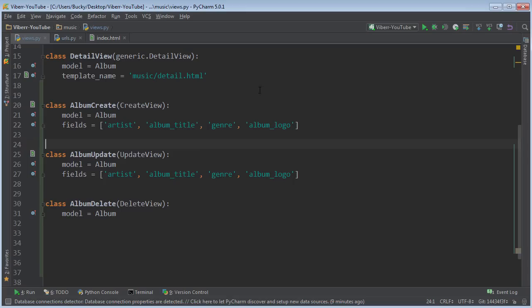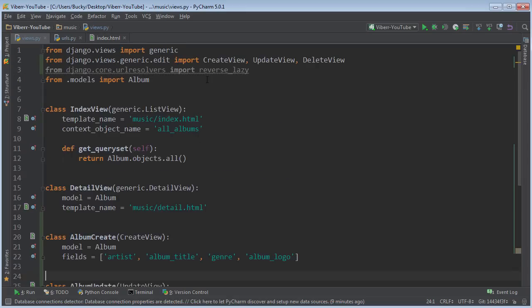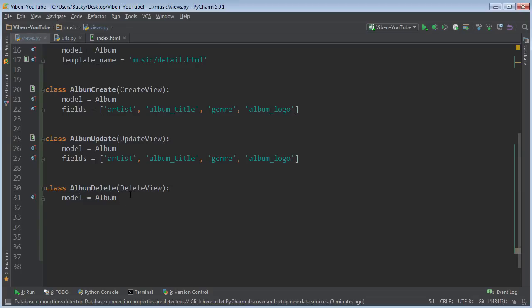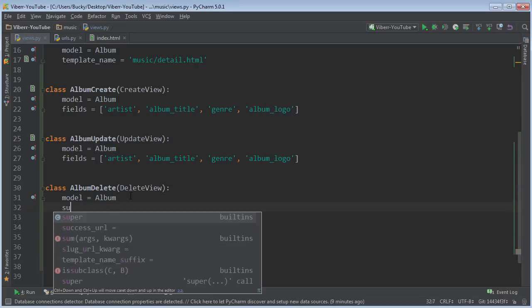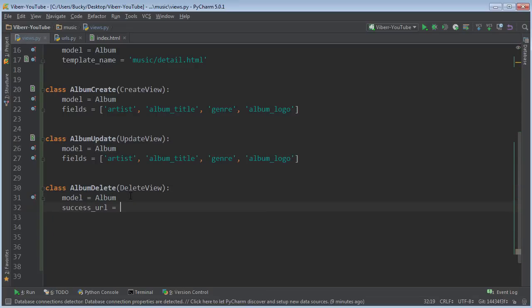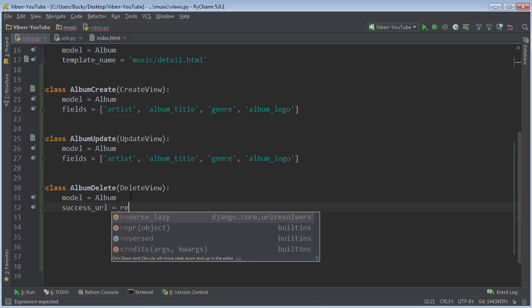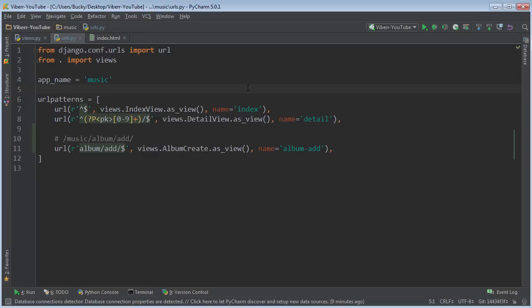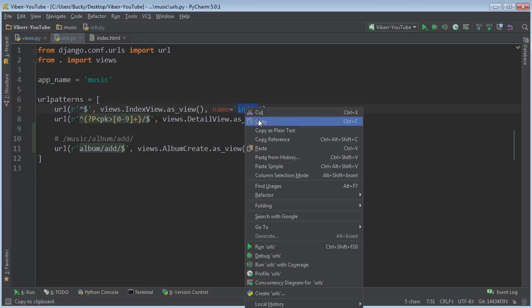So what we need to do is use this module right here, and it pretty much says where do you want me to redirect to. So it's actually called success_url. Whenever you successfully delete an object, just call reverse_lazy and then pass in the name of a view. We're just gonna redirect them to the home page.